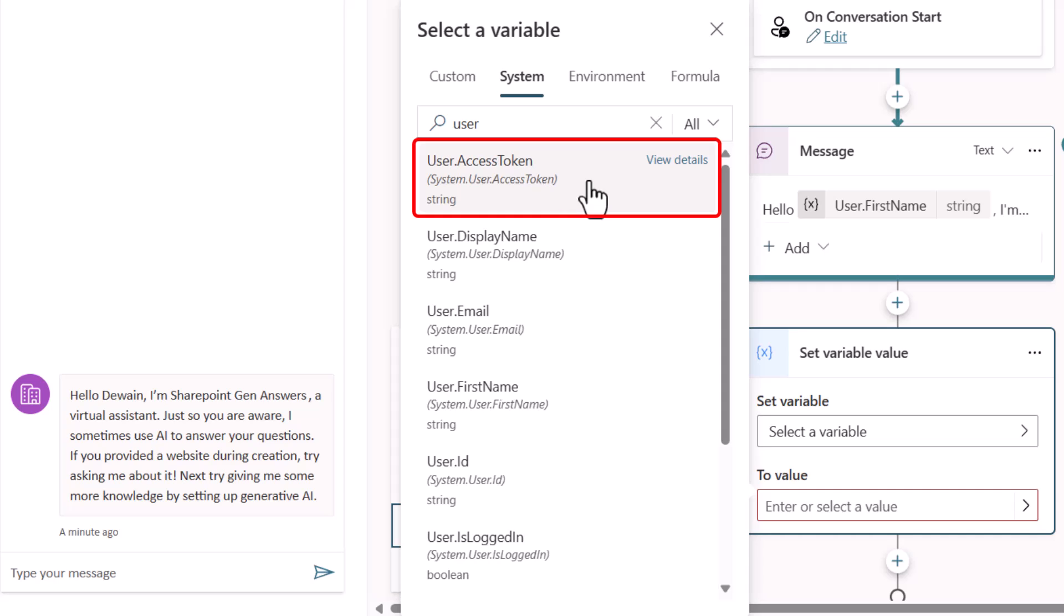Now this is why you might want manual authentication versus just using the standard authentication that comes out for teams. The reason is because this is what will allow you to grab the token and be able to use it as a bearer token downstream to impersonate the person who's authenticated.